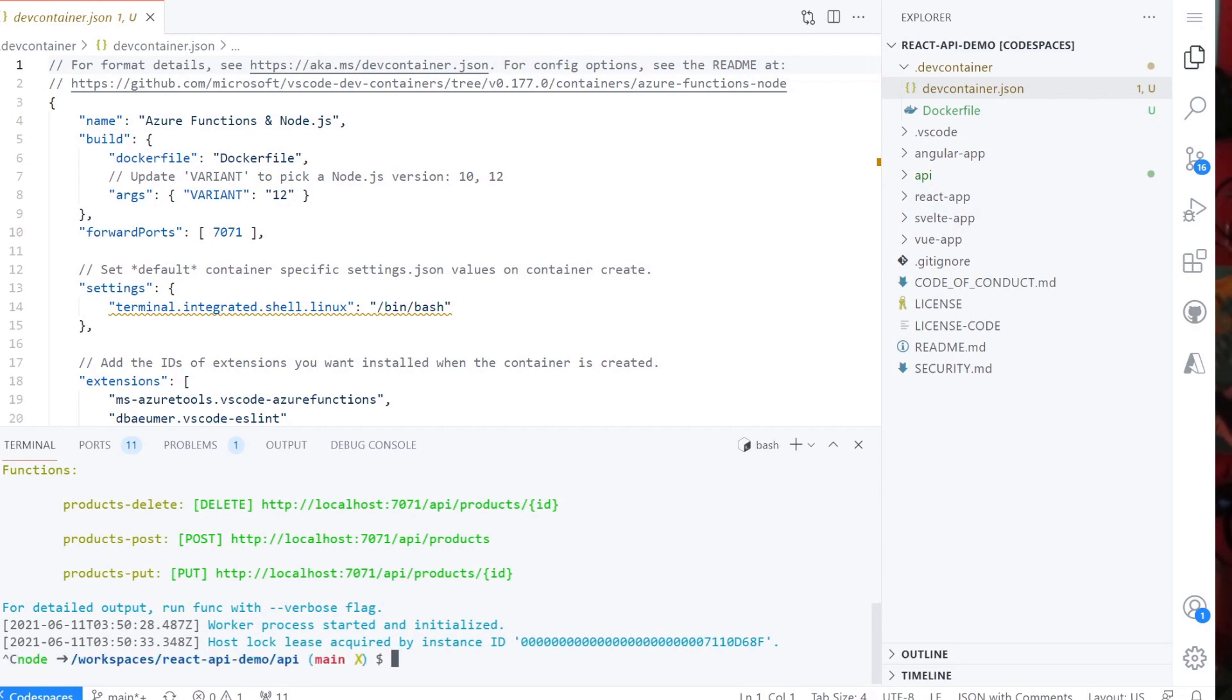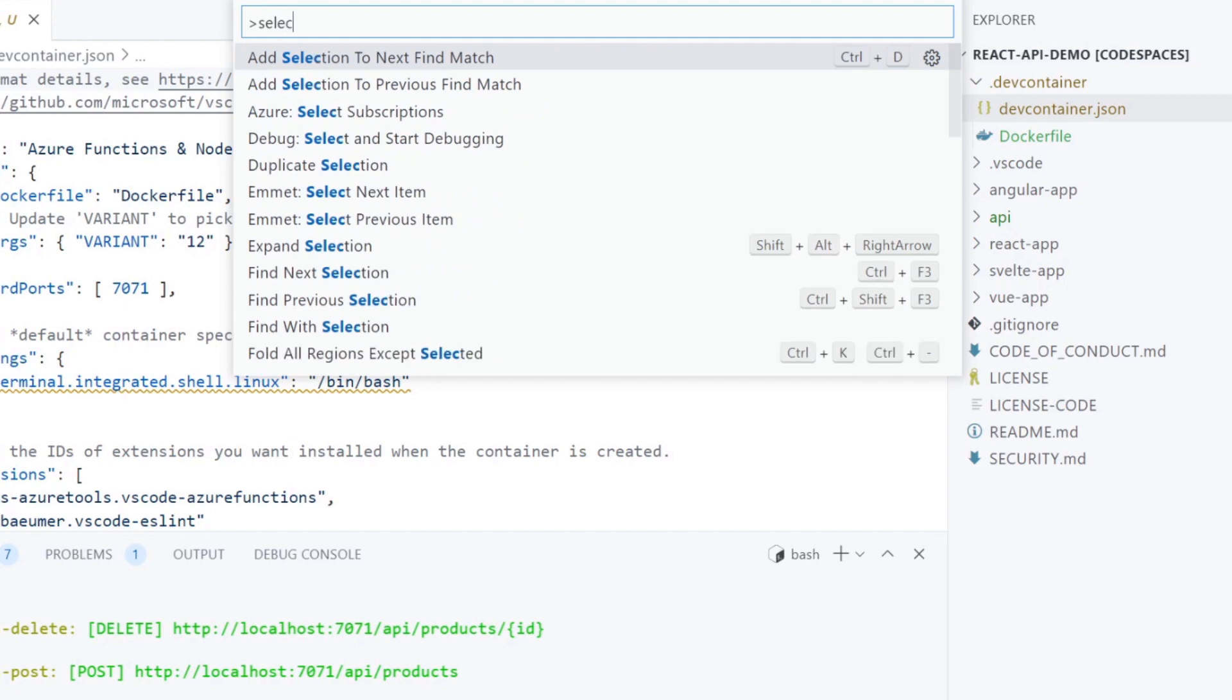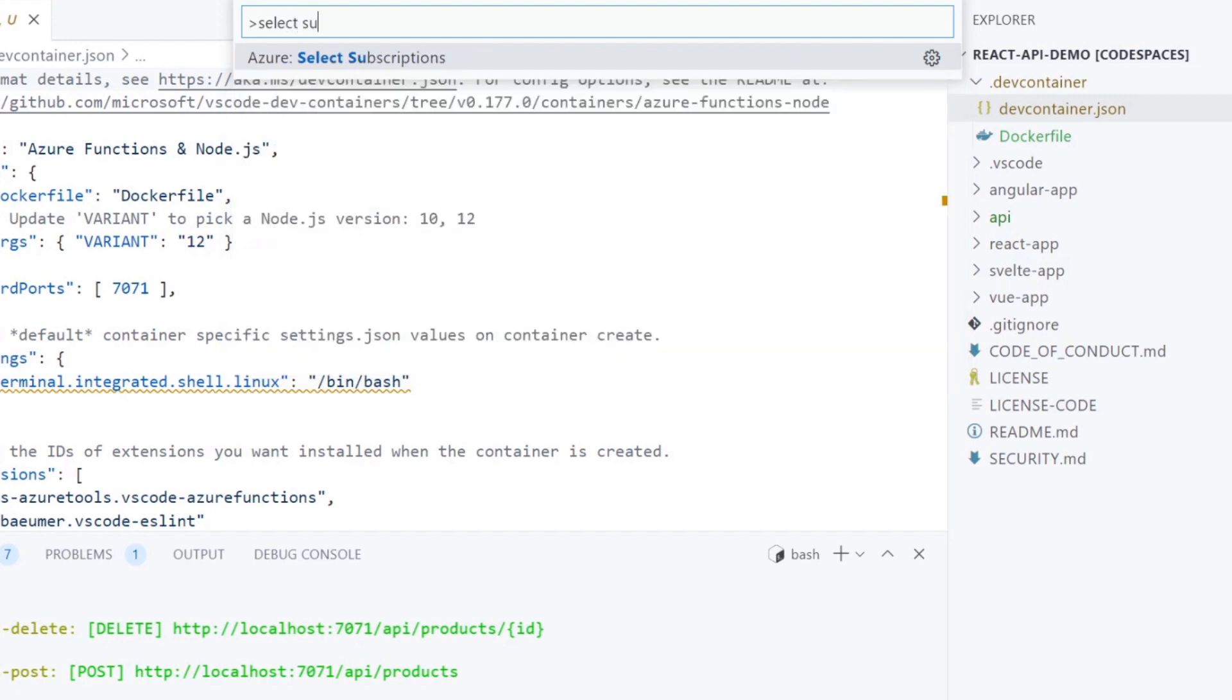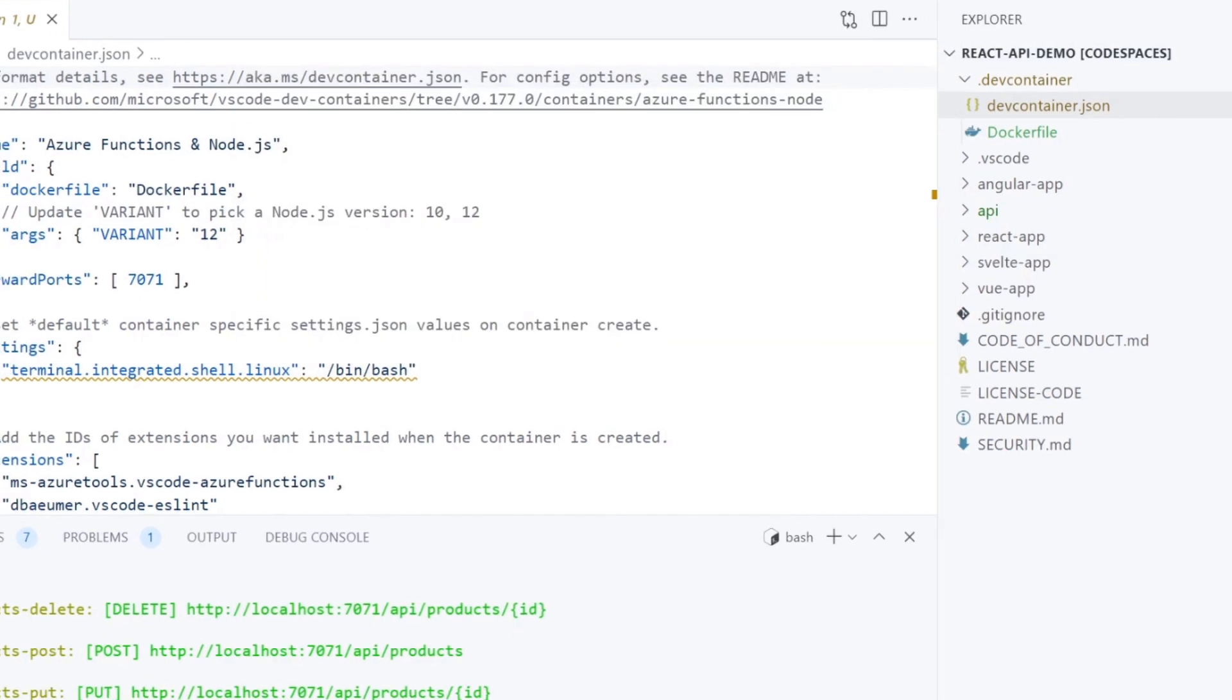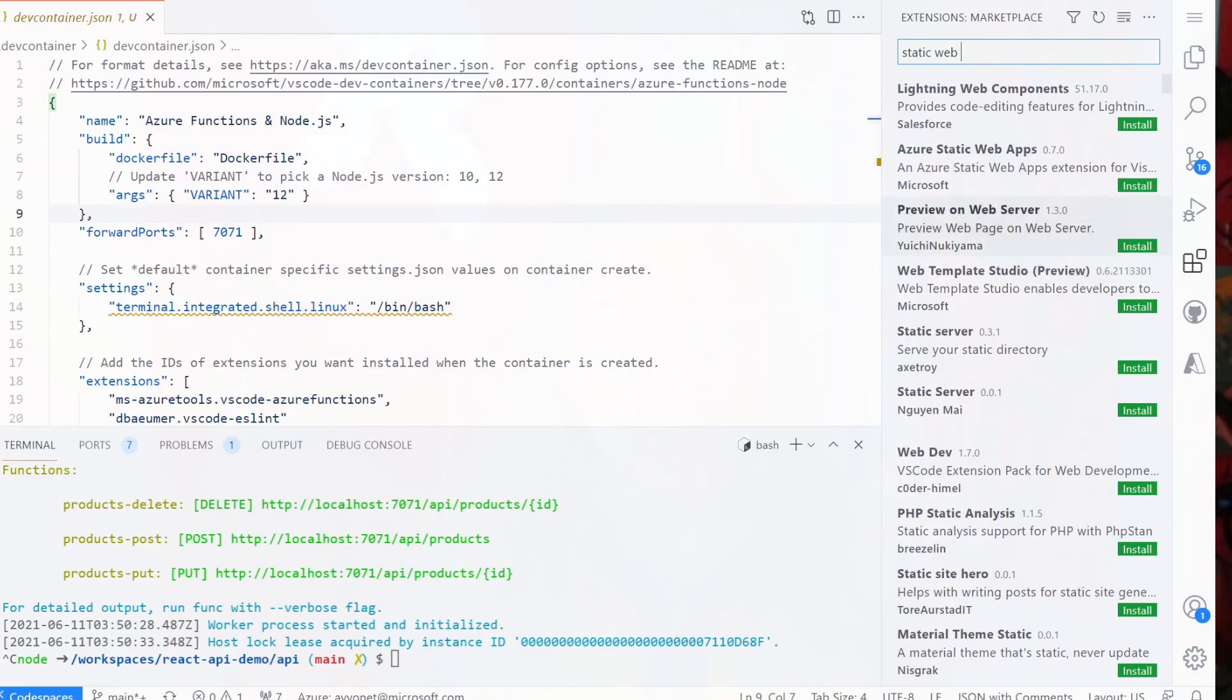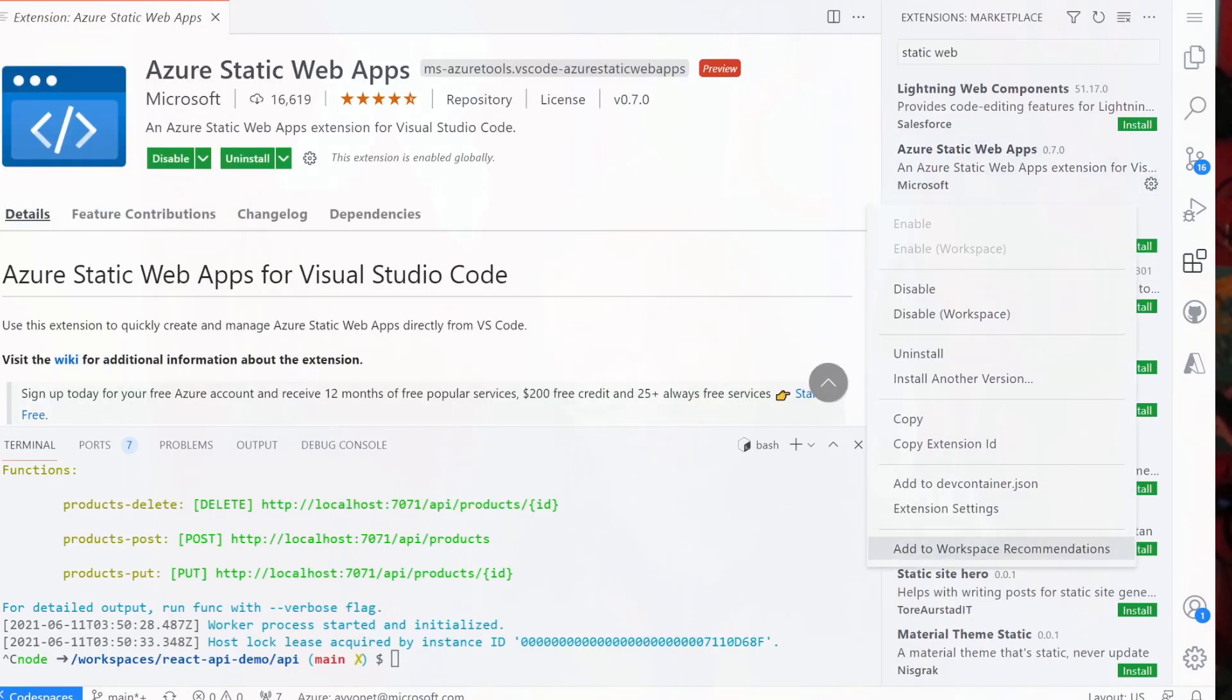Let's start by selecting the subscription we will deploy it to by Ctrl-Shift-P and select subscription. You might need to sign into Azure account if you already haven't. Now I installed Azure static web app extension as well as functions extension.